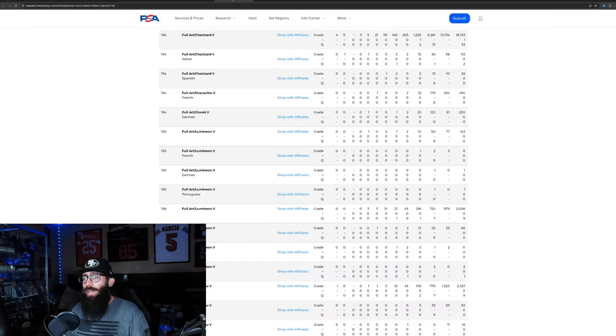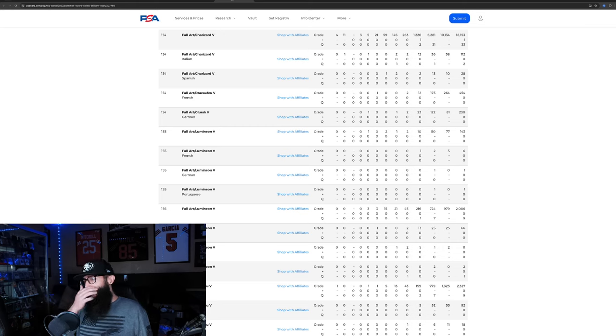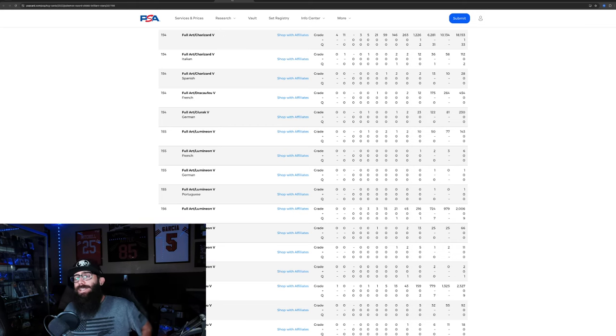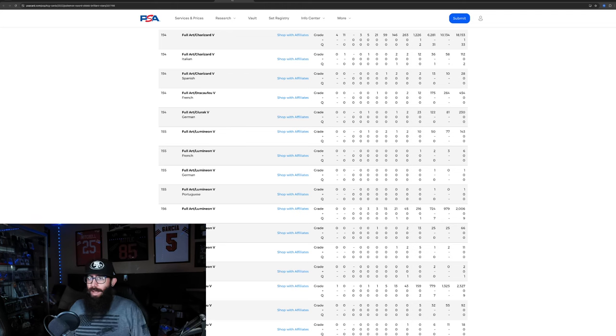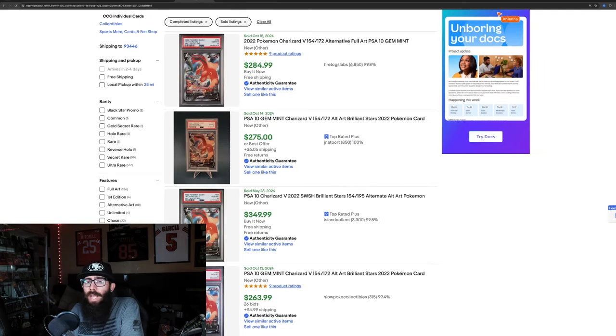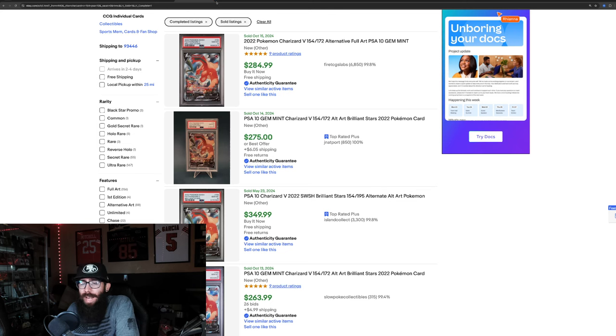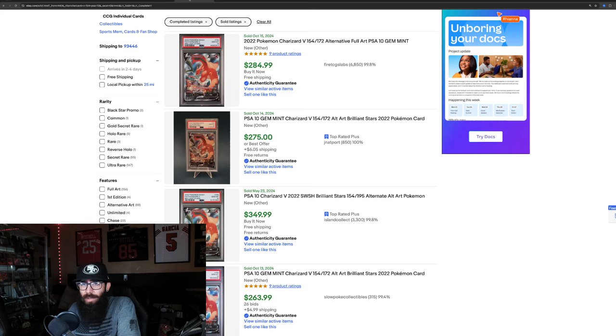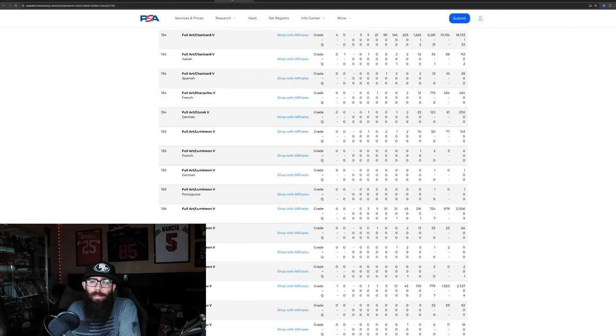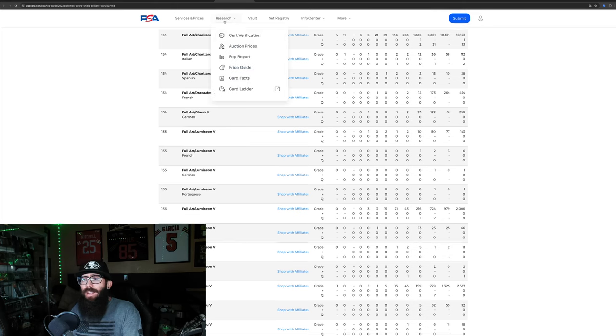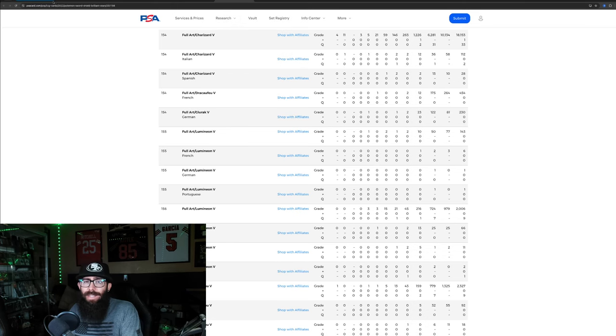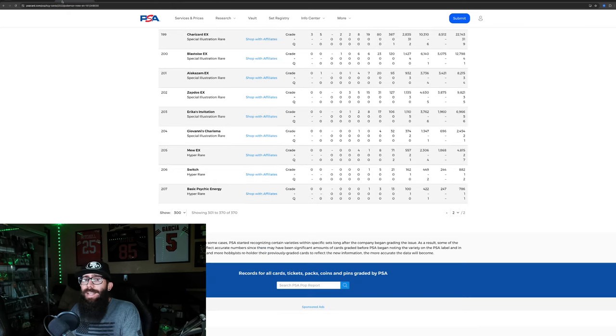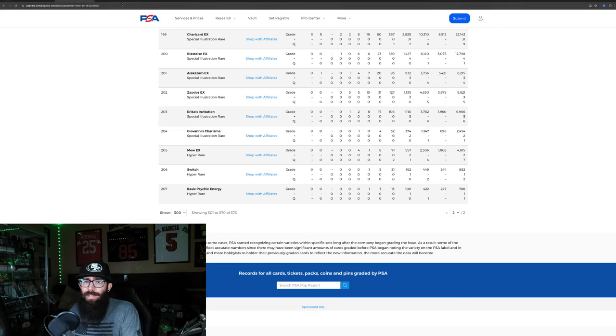Now, we're going to take a look at the Charizard V, the viewers of the channel that have been around for a while, you know how much I love this card. Last solds, we're seeing 284, 275. This one was high. That seems like an anomaly, 350. We'll call it around 280-ish. The pop report on this card is very interesting. So, this is 18,000 graded and 10,010s.